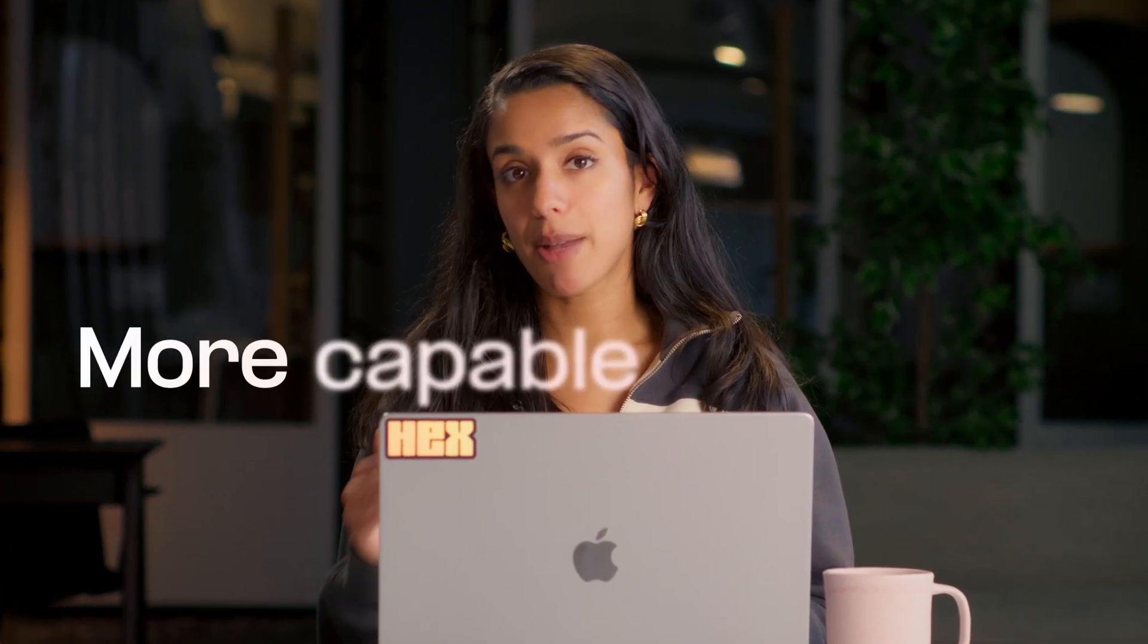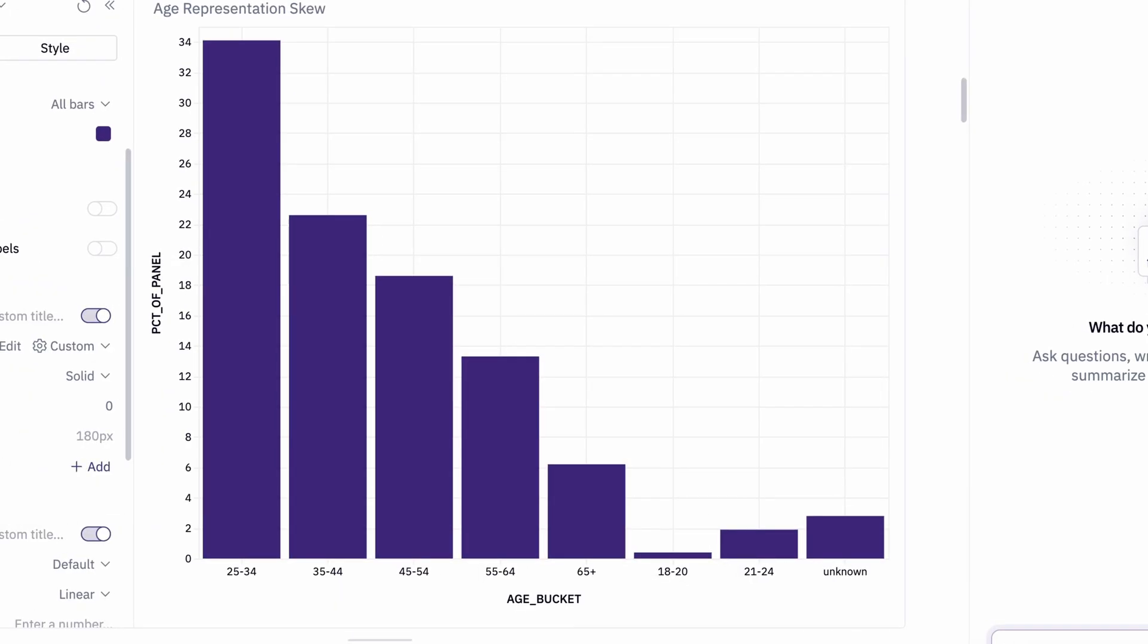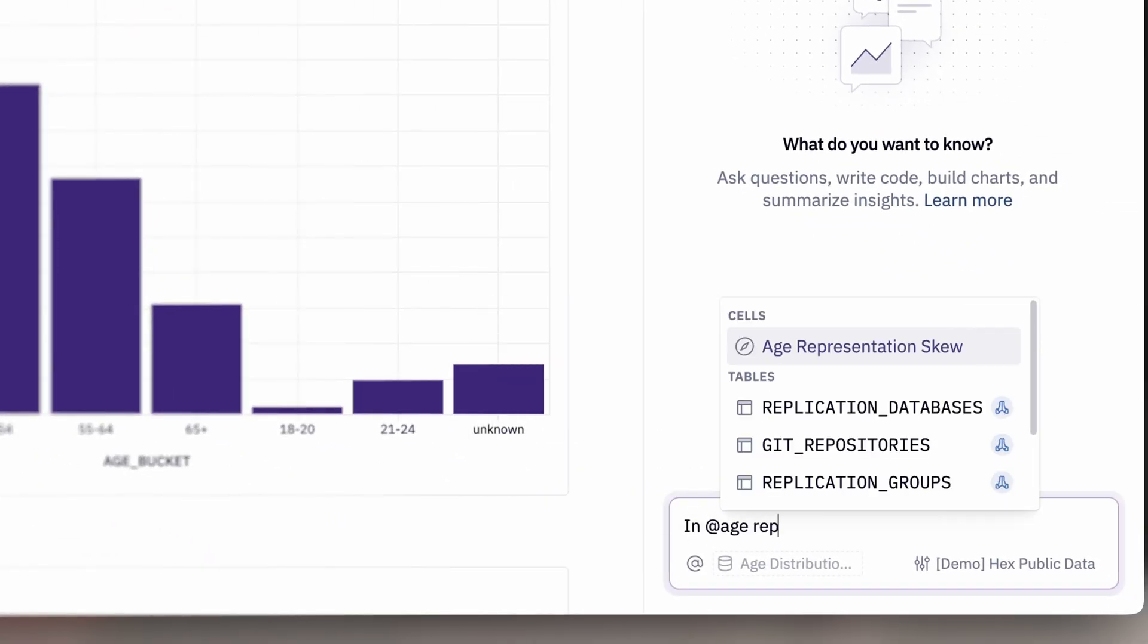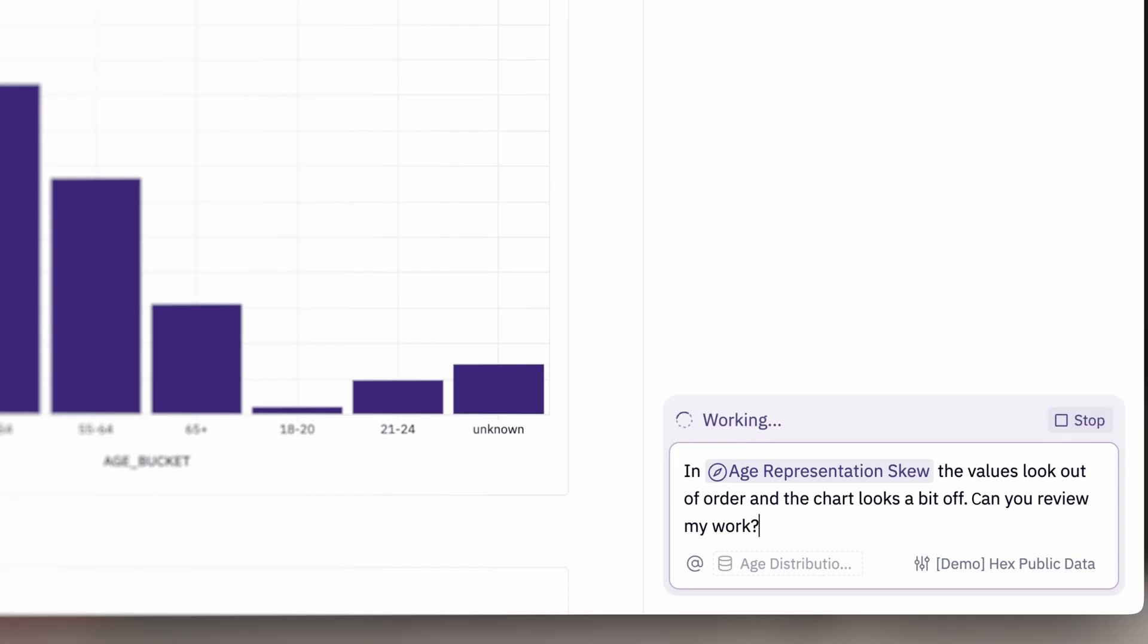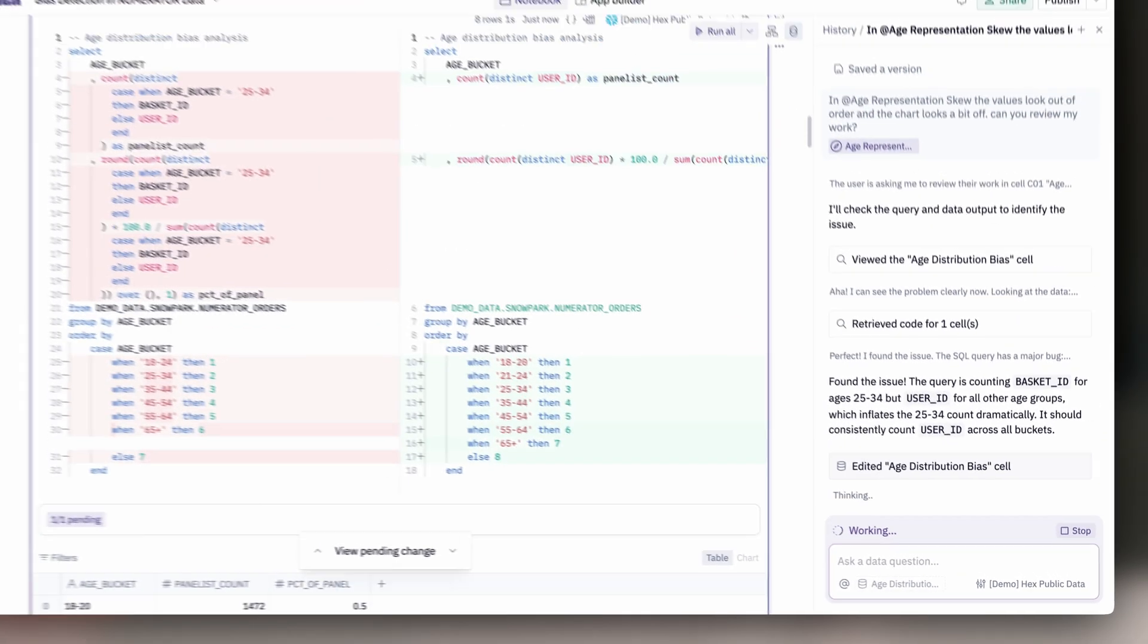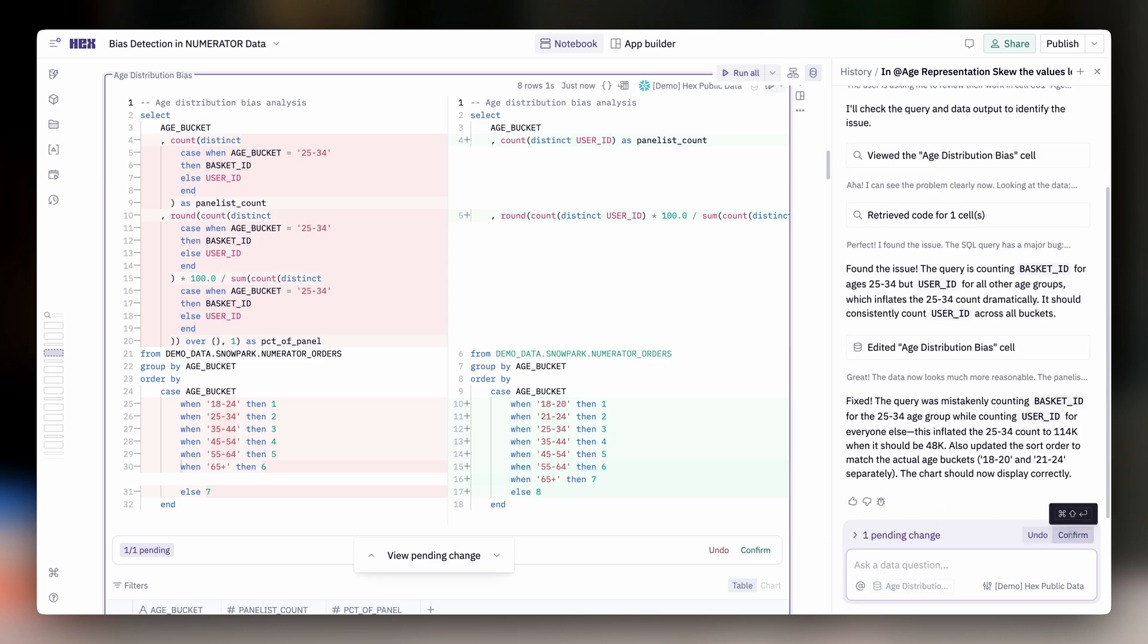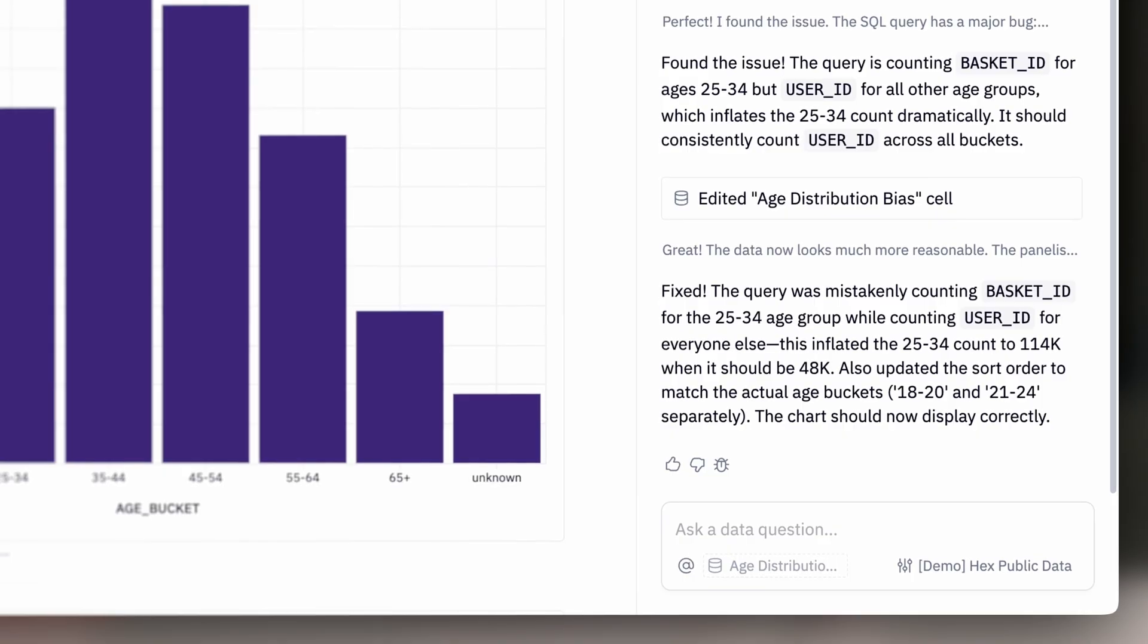We've upgraded our notebook agent across the board, and it's more capable than ever. For example, sometimes when you're looking at the data, something just seems off. Figuring out what or where to debug can be a huge pain. But the notebook agent deeply understands the entire upstream logic, so it can investigate on your behalf and catch subtle bugs that otherwise would sink hours of your time.